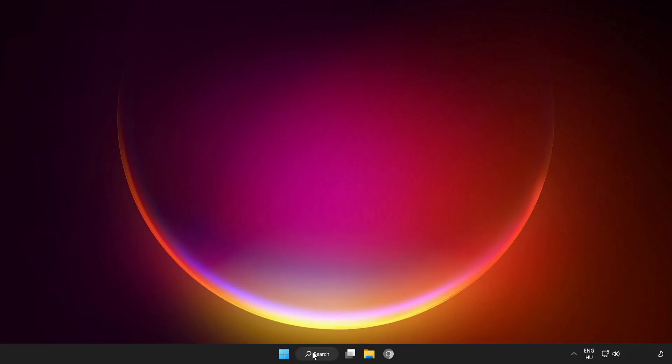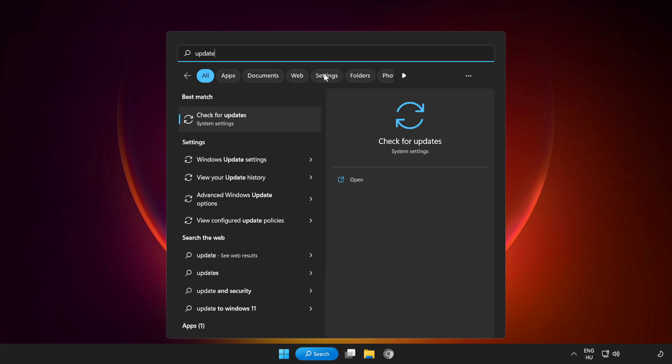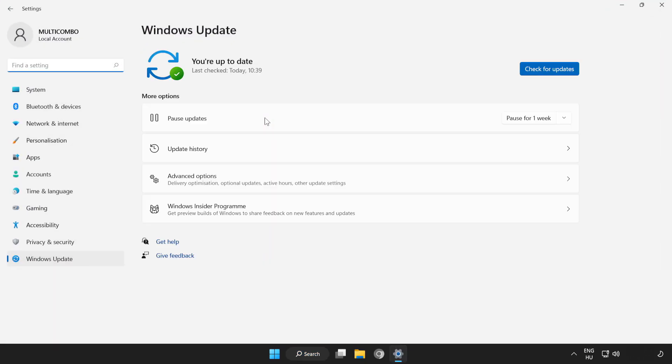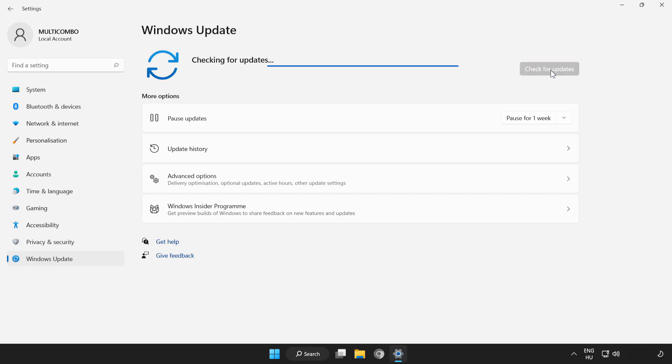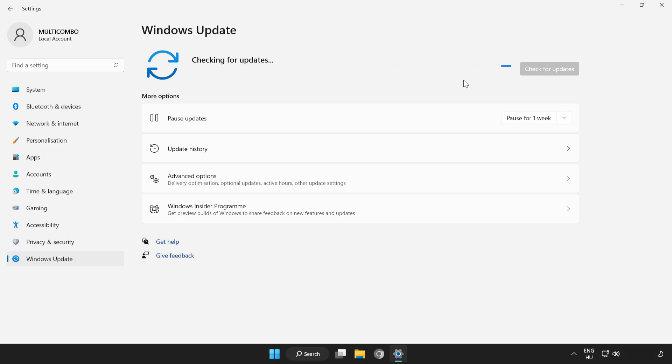If that didn't work, click the search bar and type update. Click Check for Updates. Click Check for Updates. After completed, click close.